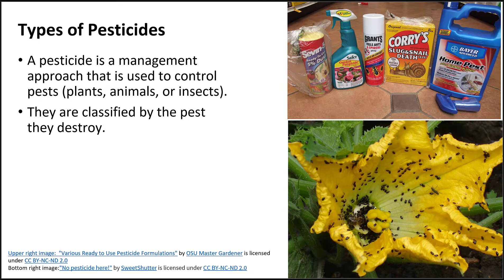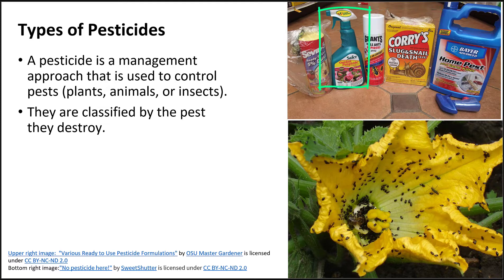In the image are multiple types of pesticides that will control slugs and snails, fungus, or ants and spiders, for example.